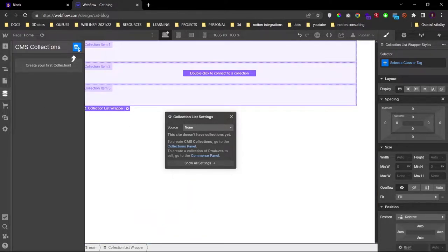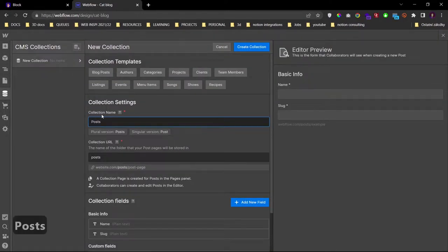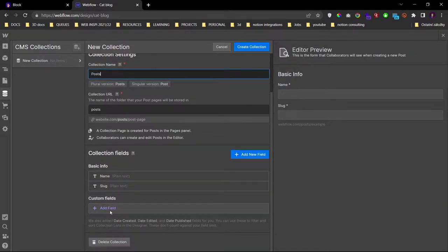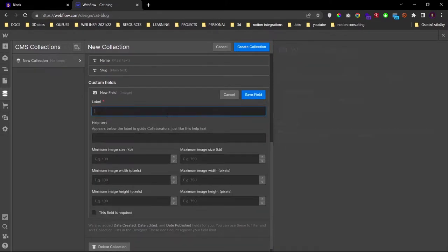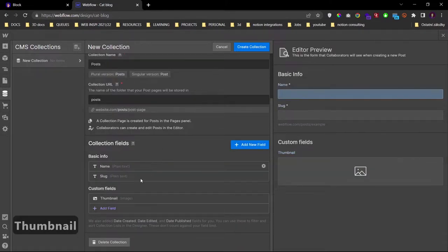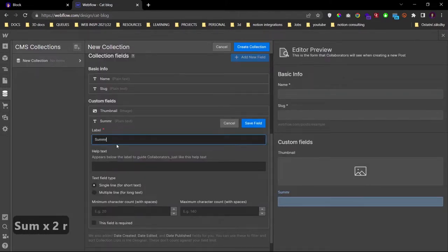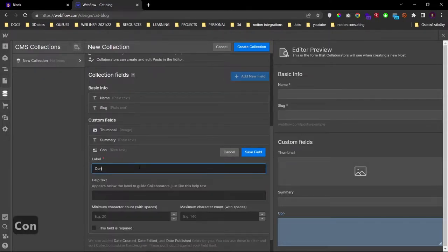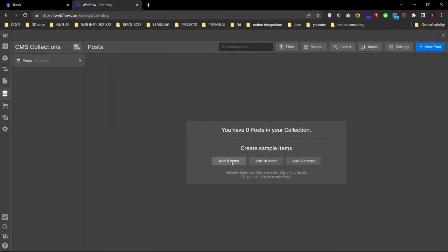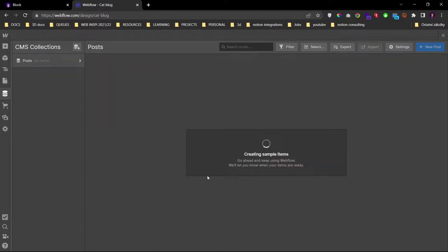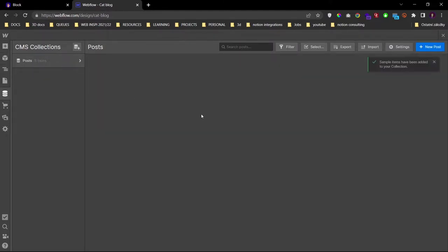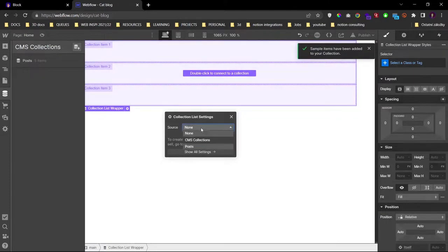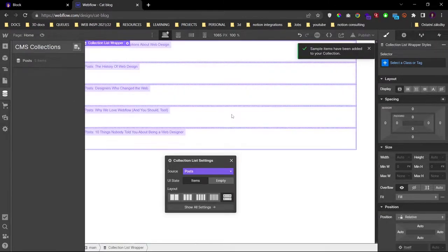So let's go to CMS collections and create one. I'll name this one 'posts'. And let's add in custom fields. We have name and a slug already. Now we will need an image — that will be our thumbnail image. A plain text field for the summary. And a rich text field for the content. Let's create it. And let's add in five sample items just so that we can see what we're creating.